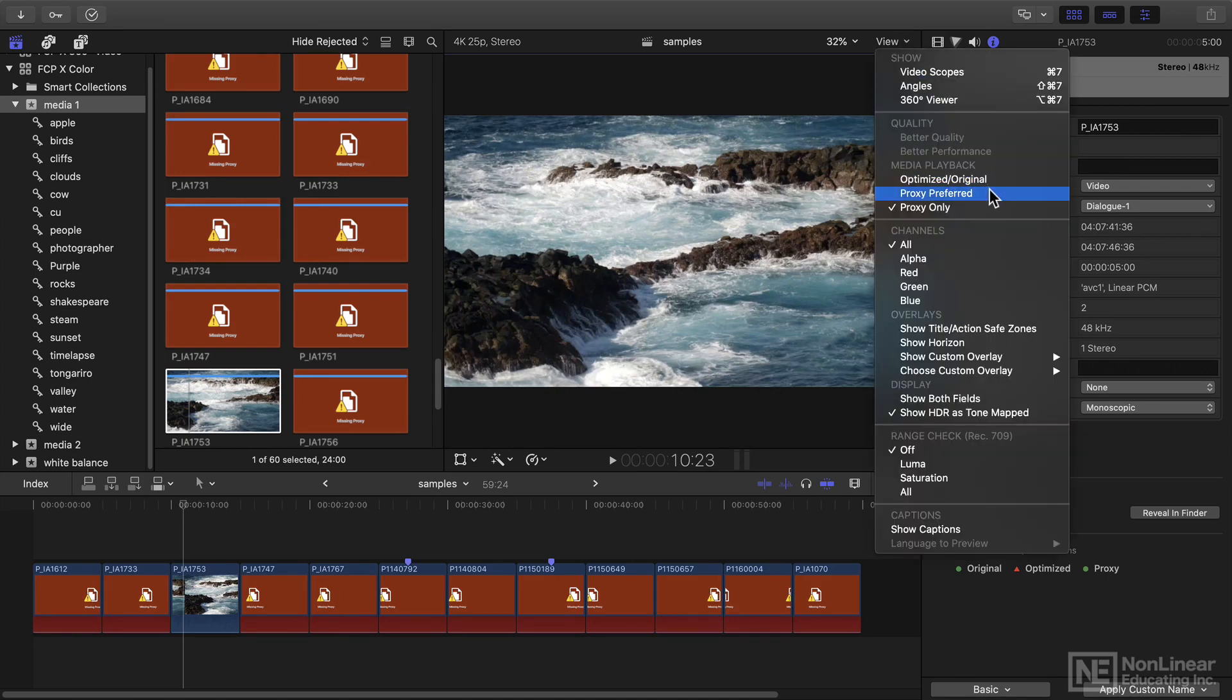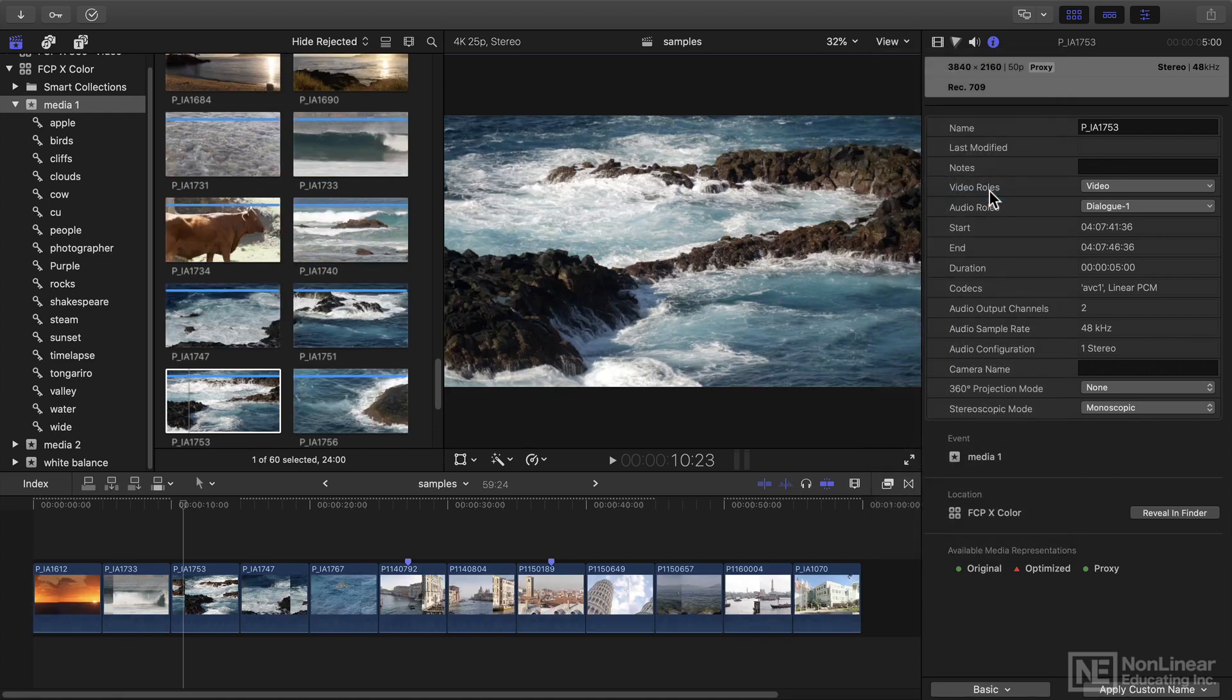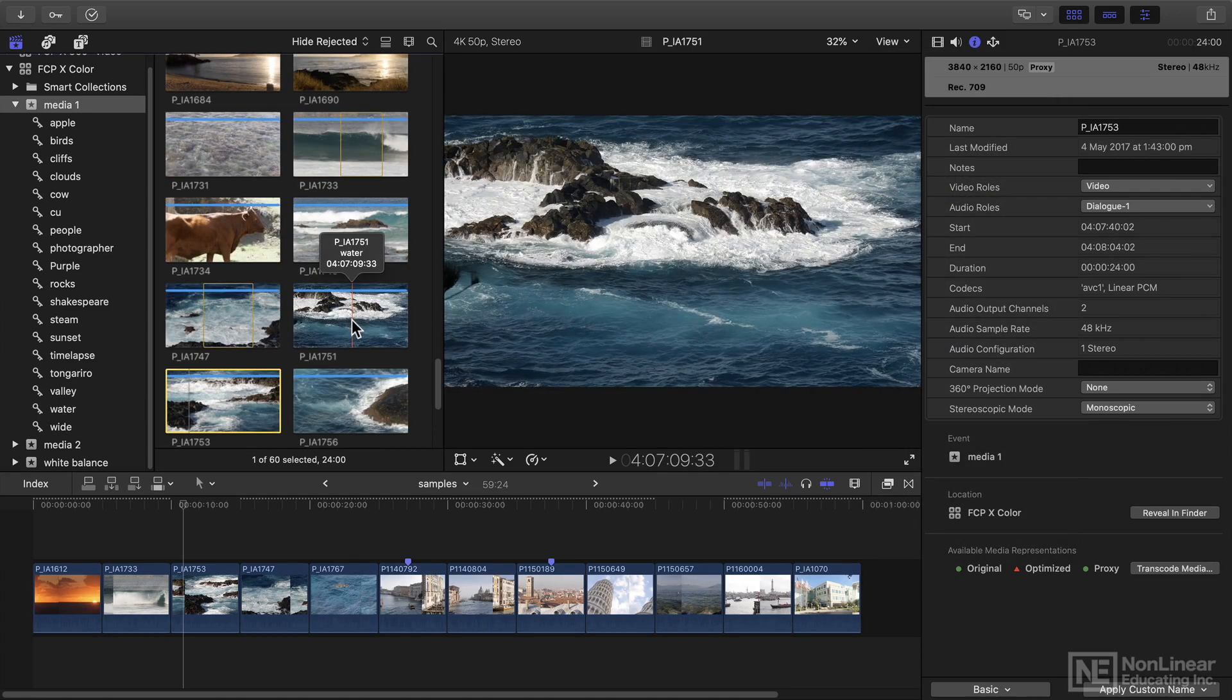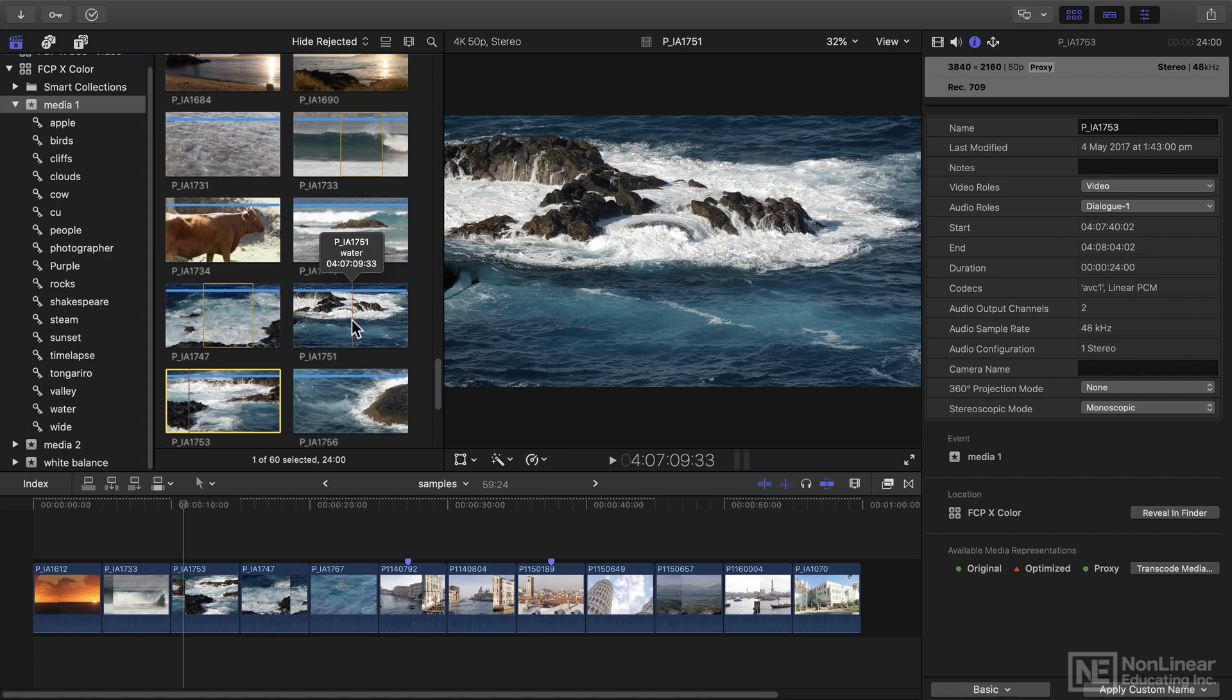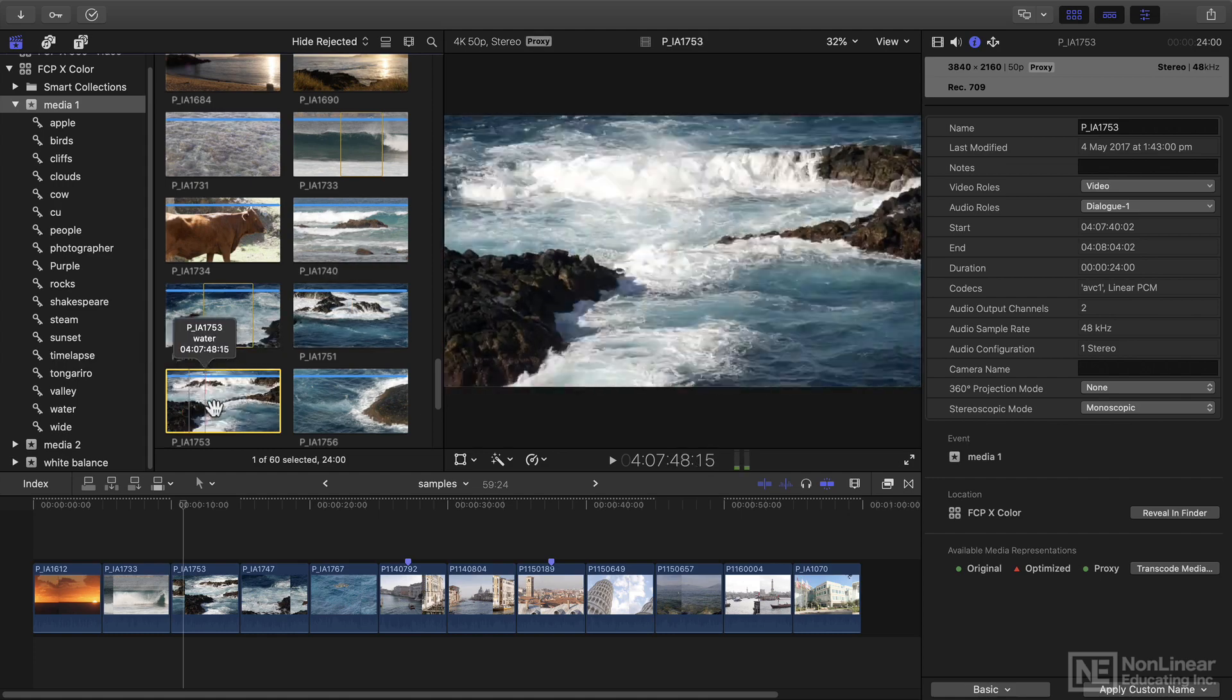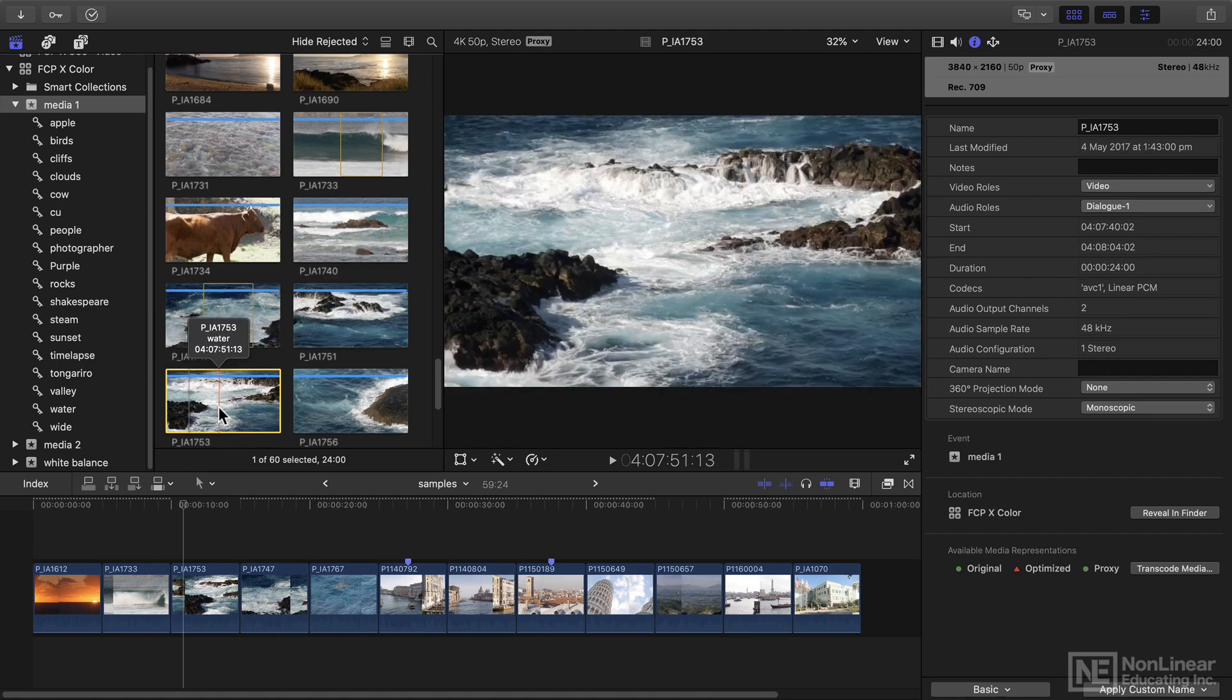And now I can choose proxy preferred. So all the other clips for which there are no proxy files available show as original or optimized, but this file displays the proxy.